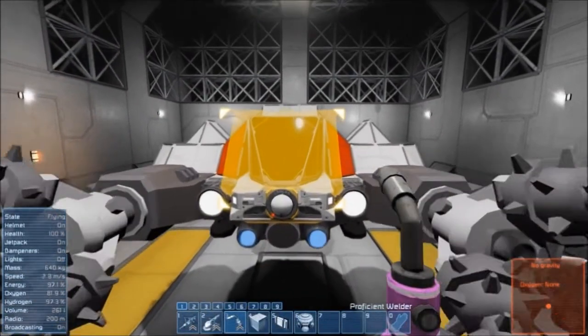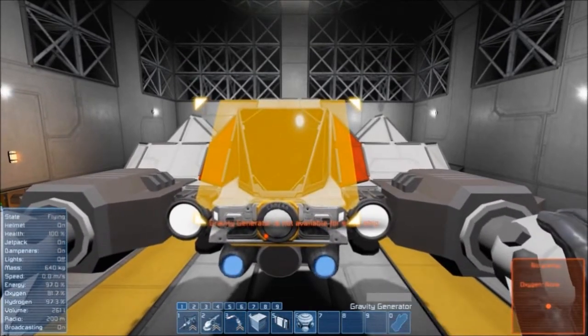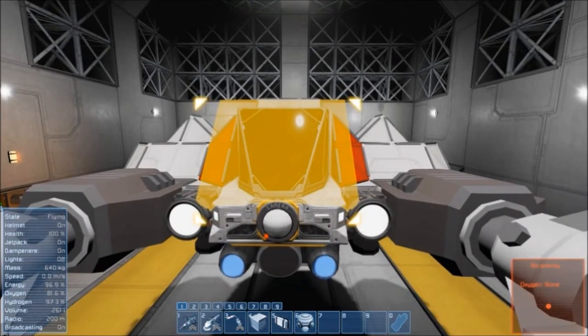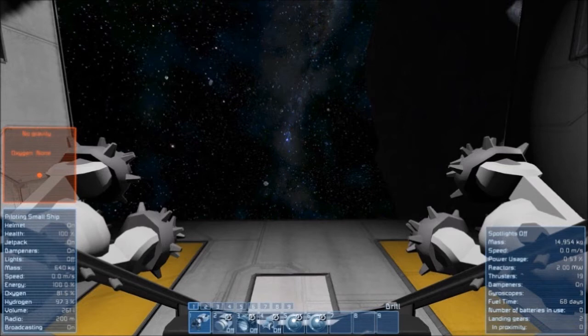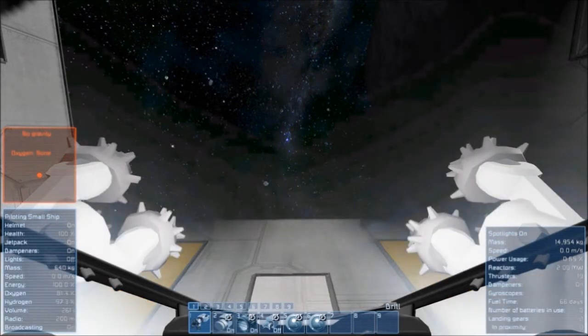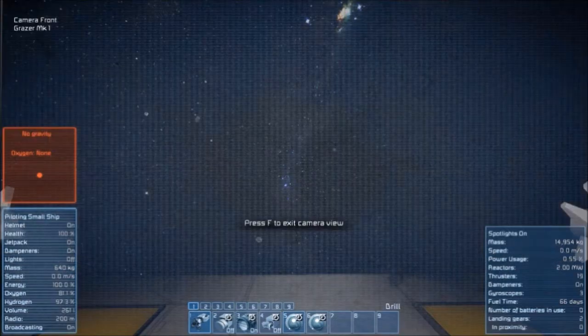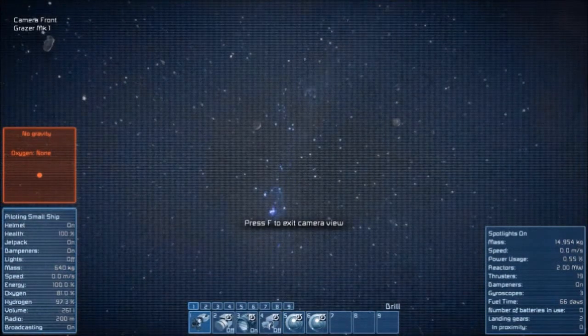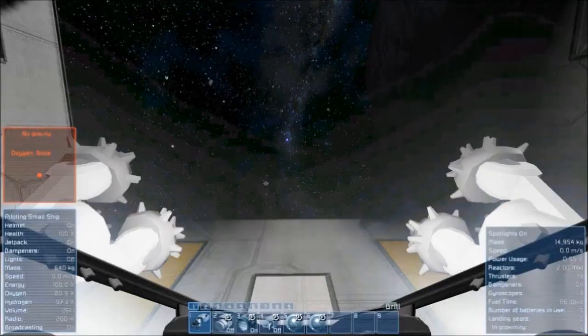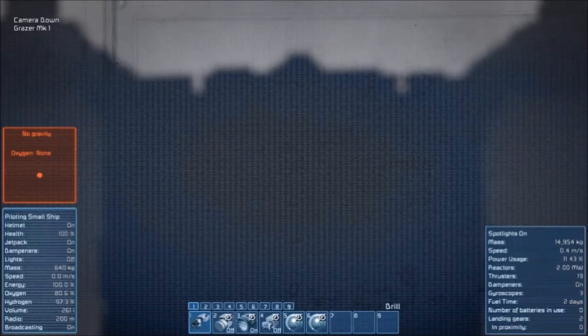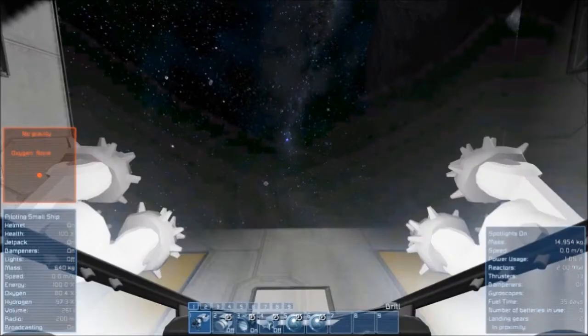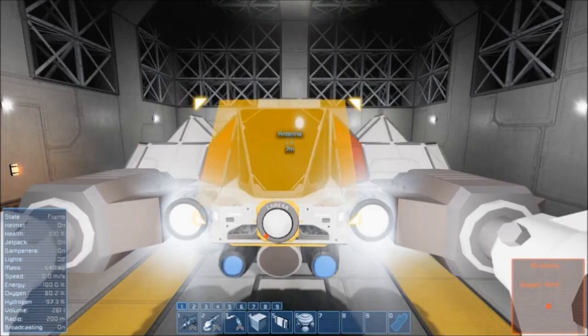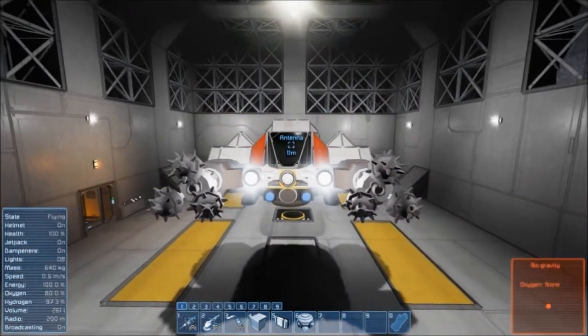I guess it's time for me to hop inside and make sure everything works okay. All reactors, check. Spotlights, check. Ore detector is working fine. Let's check out the front camera. Yep, looks good. And also the downward camera. This will really help when it comes to docking with the connector. Yeah, everything looks great. I'll just switch the antenna on and go back outside and test out the remote control function.